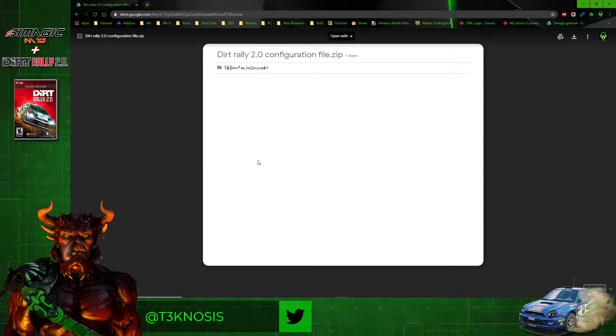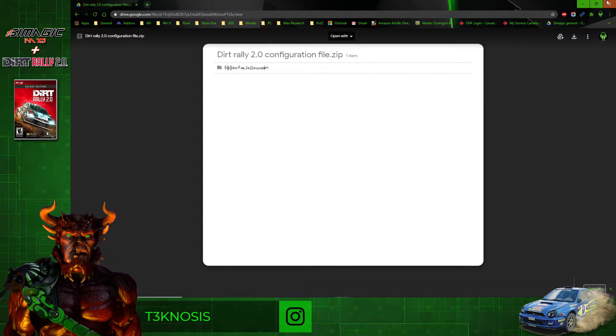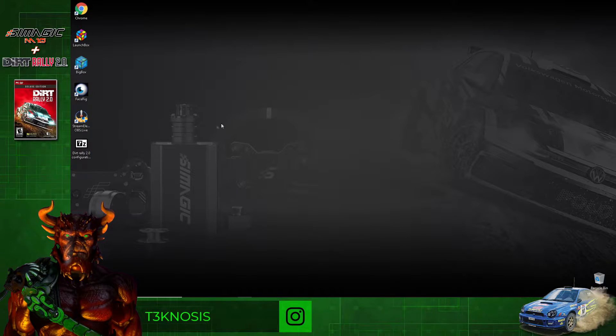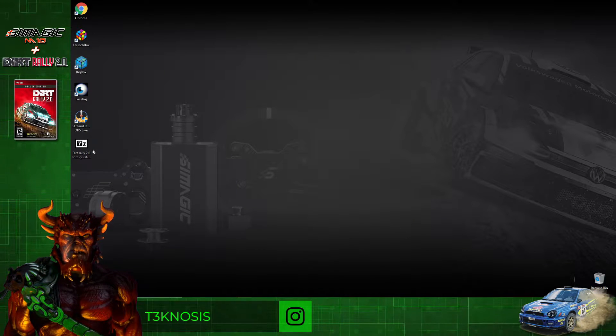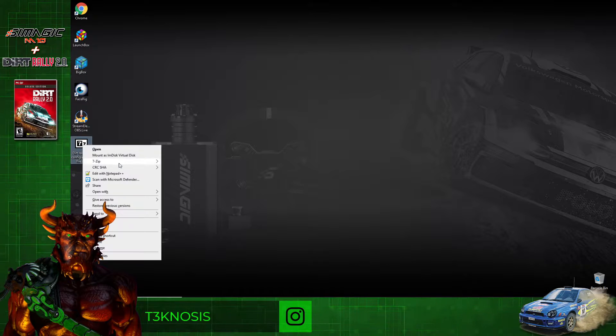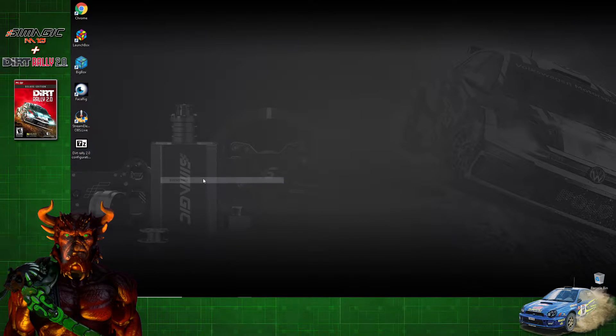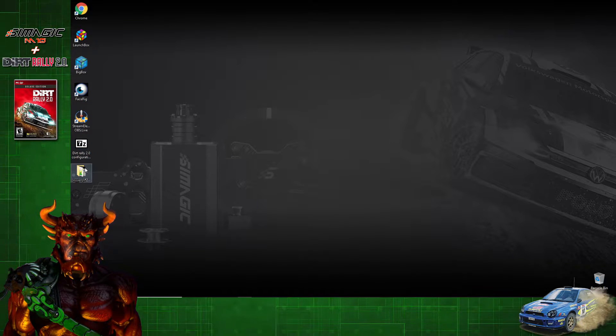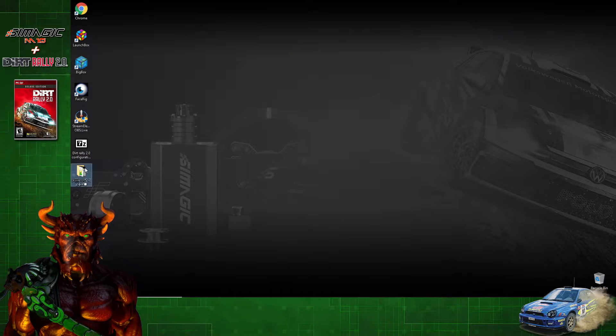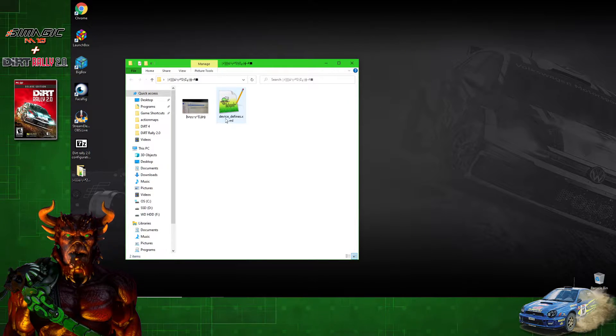Once that's done, we can close out of here. Now we need to extract that file that we just saved. I use 7-Zip, but you can use anything you like. That leaves us a folder, and inside that folder we have the device_defines.xml file, which we need to transfer to the game folder.